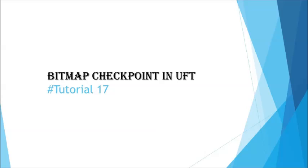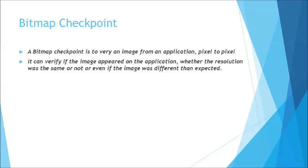Today we will be talking about bitmap checkpoint, which is another checkpoint in UFT that allows you to verify an image pixel by pixel. When we say pixel by pixel, even if the same image appears without the right resolution, it will fail and prove that the images were not the same.